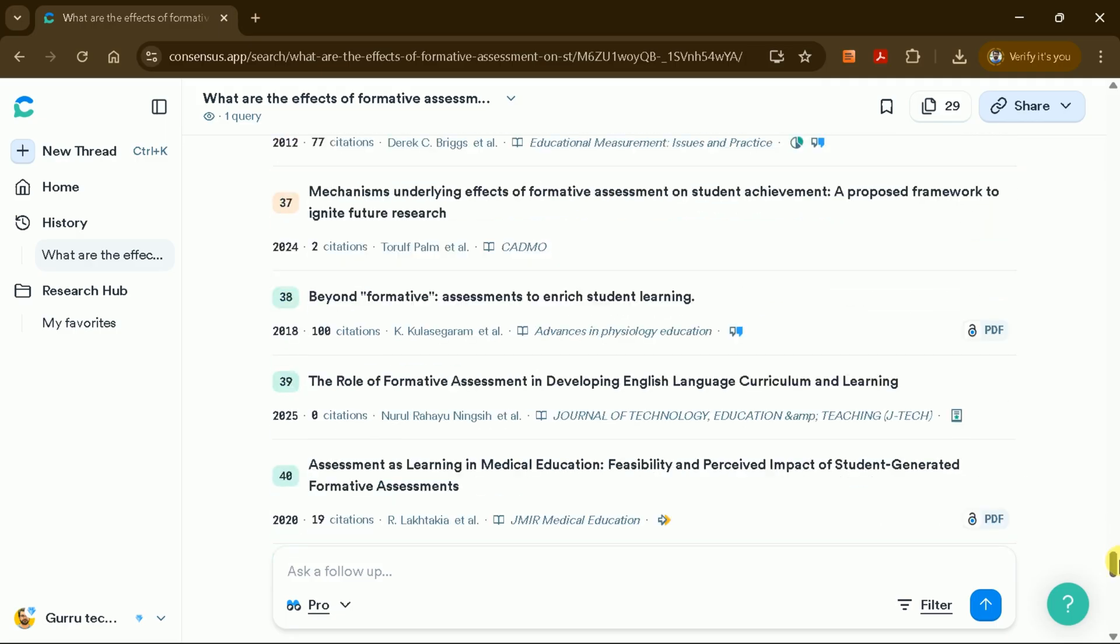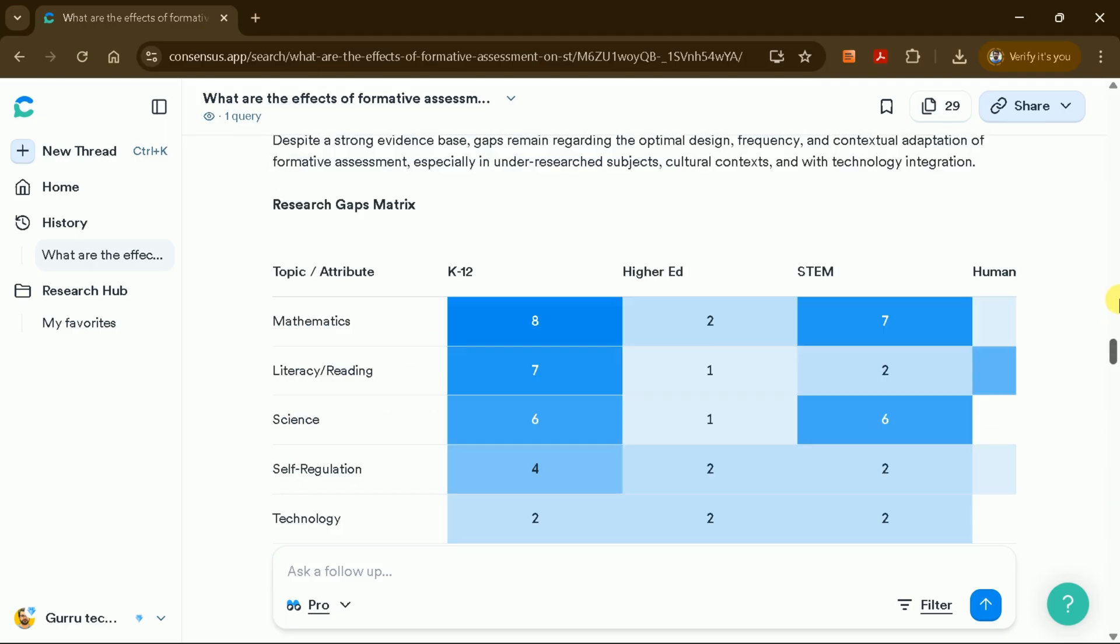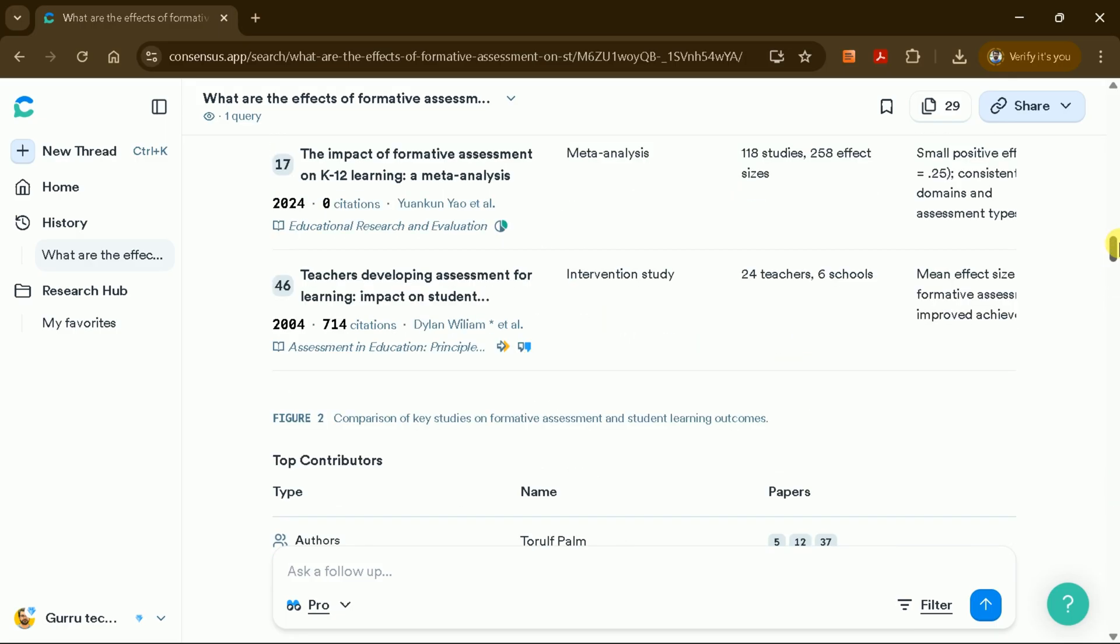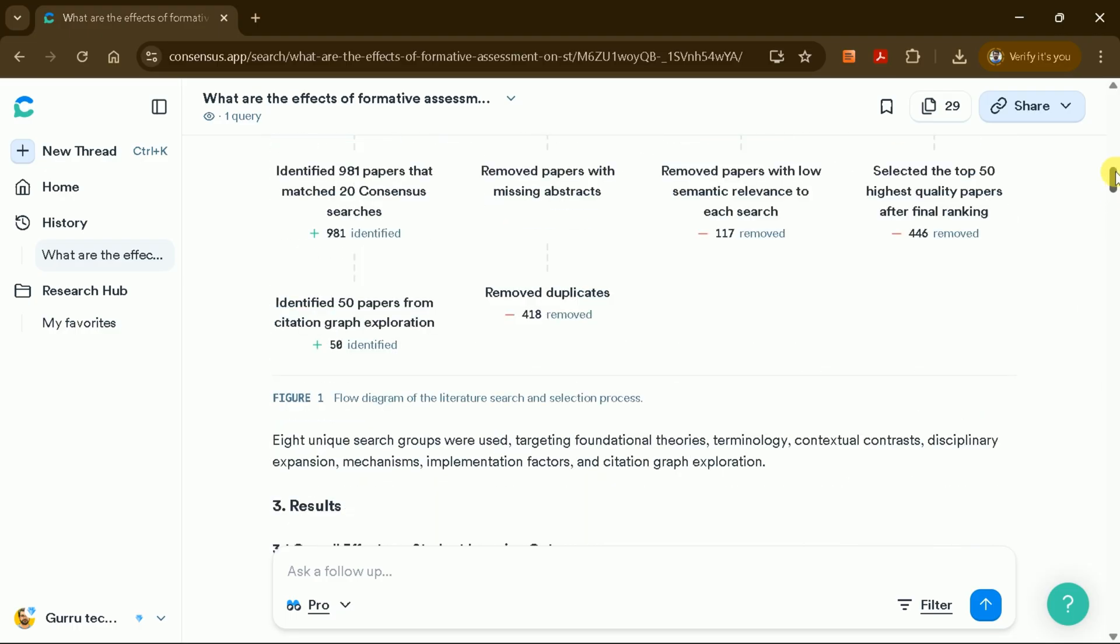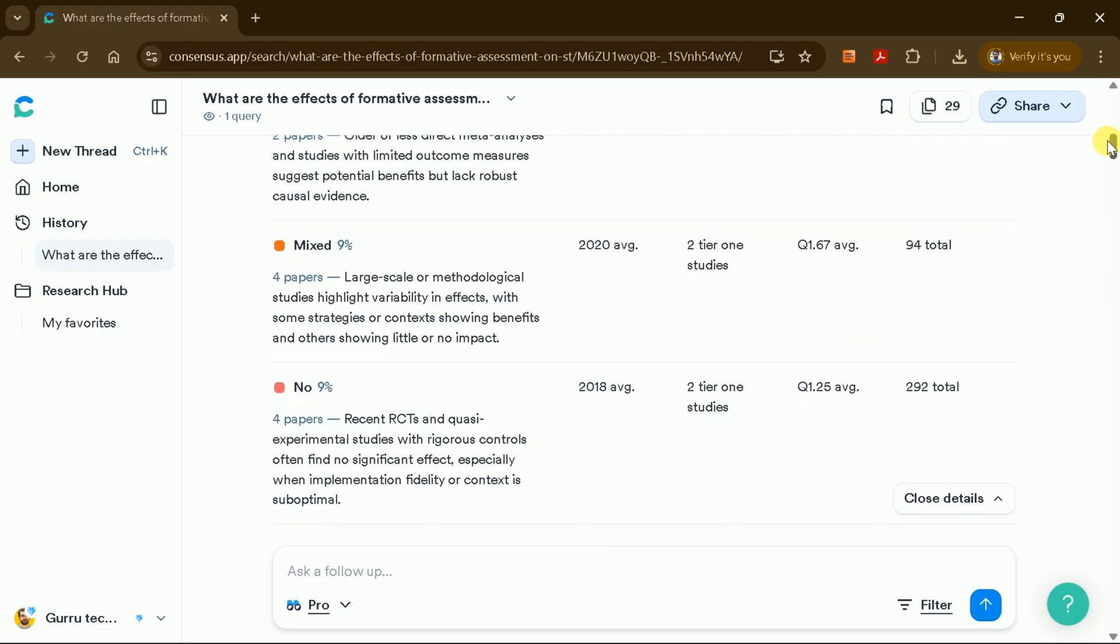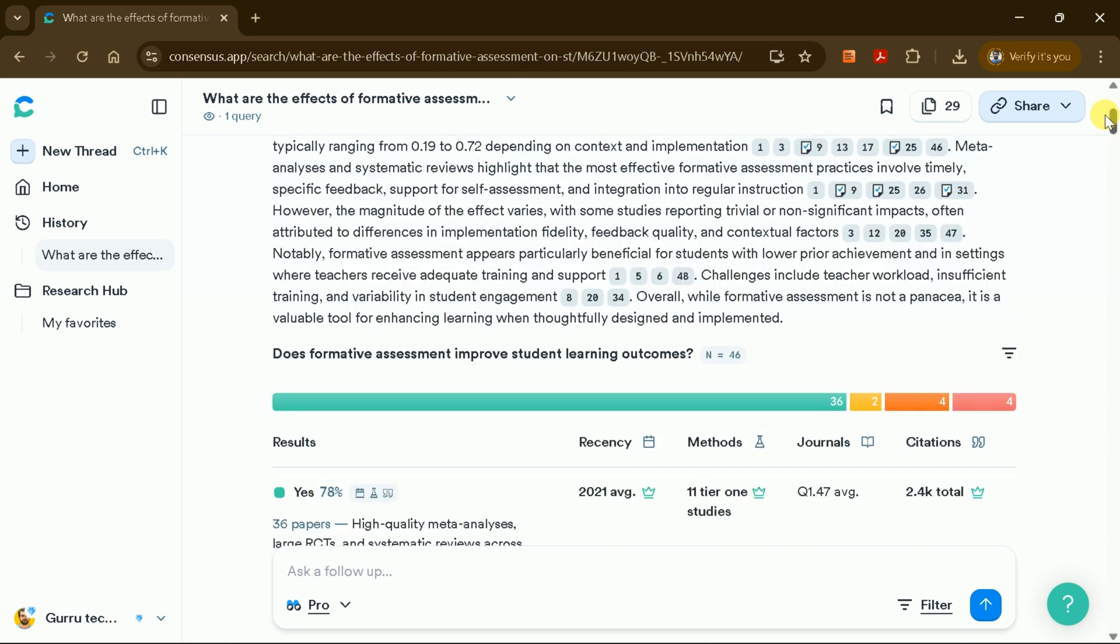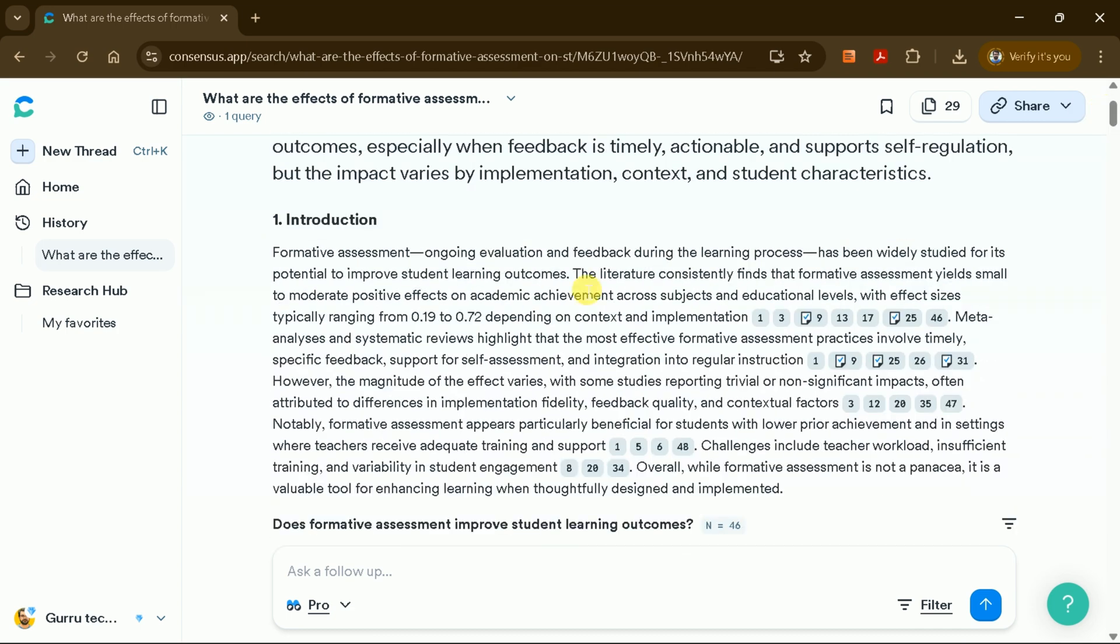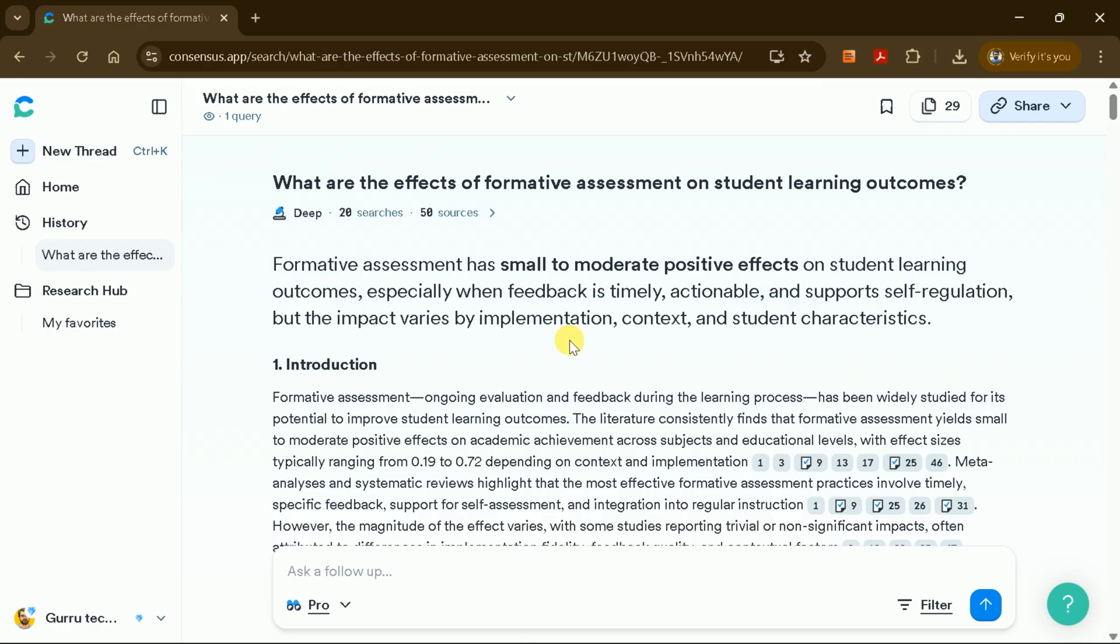In just a few moments, Consensus AI's deep research feature generates a thorough, evidence-based literature review tailored to your topic of interest. This powerful AI tool can significantly expedite the literature review process and enhance the quality of your academic writing.